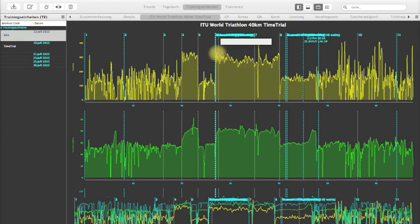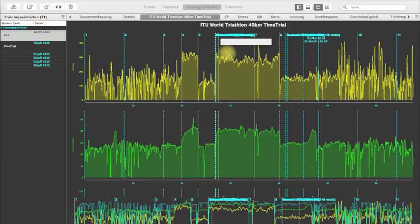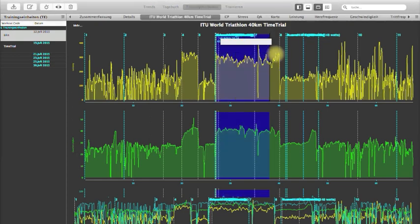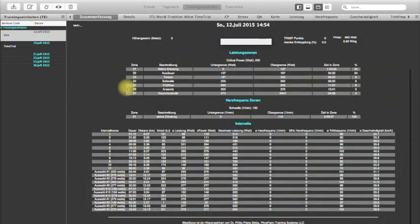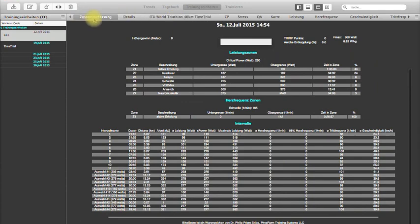You just take this area of the 20 minutes all out. You mark it in the case like this. And then you go to summary.